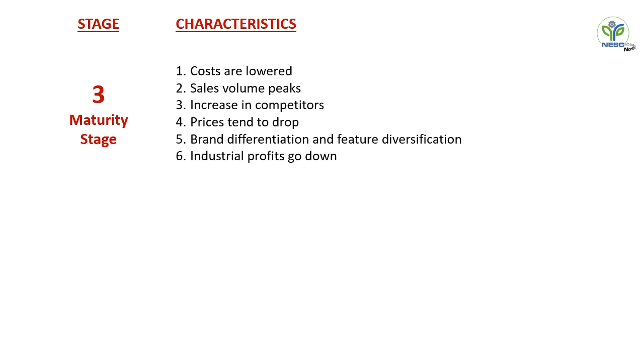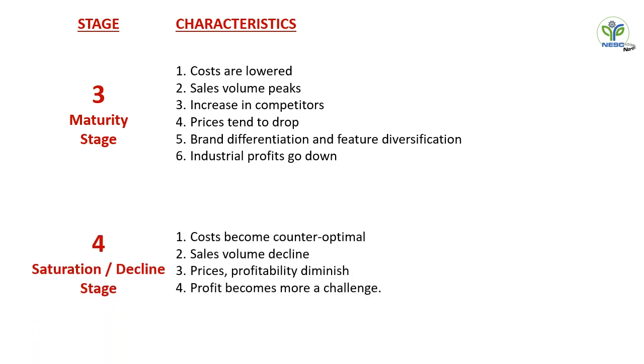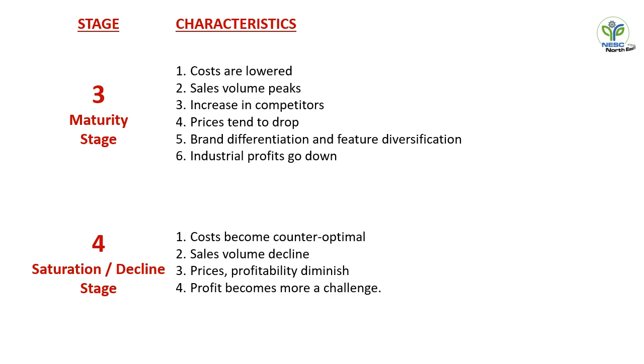Our fourth stage is saturation or decline stage. Here the cost becomes counter-optimal, sales volume declines, prices and profitability diminish. So we can see in all the stages: in stage one that is introduction stage, in stage two that is growth stage, and in stage three that is maturity stage, the advertisement campaign or the promotional tools cost is in peak. So we have to develop our promotional mechanics or the promotional tools in these three stages of product life cycle so we can get our optimal result.